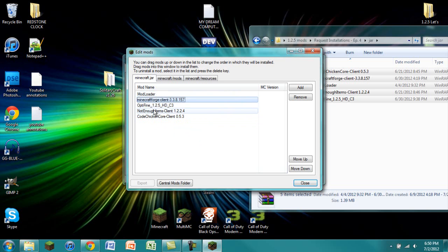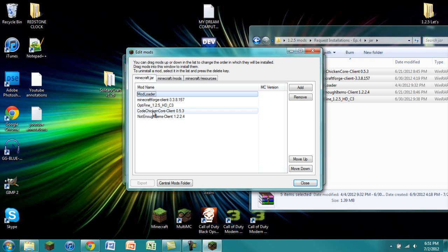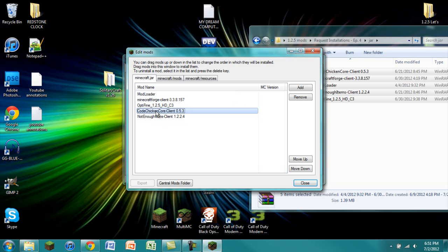Just put them in this order. Go Mod Loader, Minecraft Forge, Optifine, CodeChickenCore, and NotEnoughItems. Whatever you do, make sure that Mod Loader is first and Minecraft Forge is next. And make sure that CodeChickenCore comes before NotEnoughItems or else things may not work.